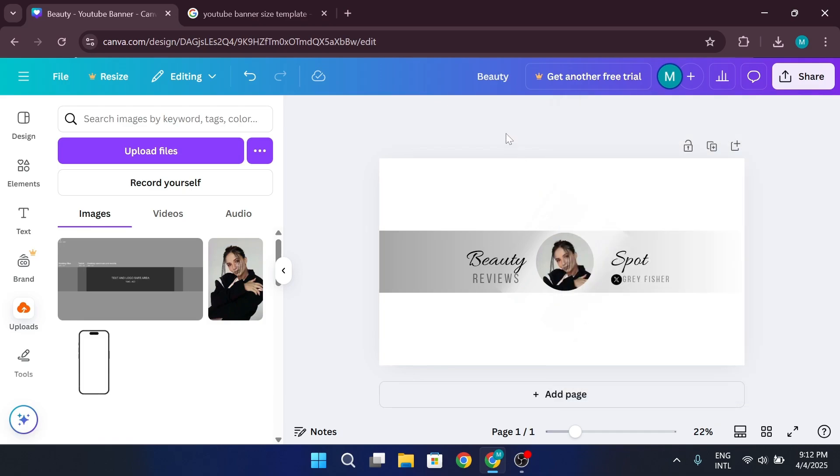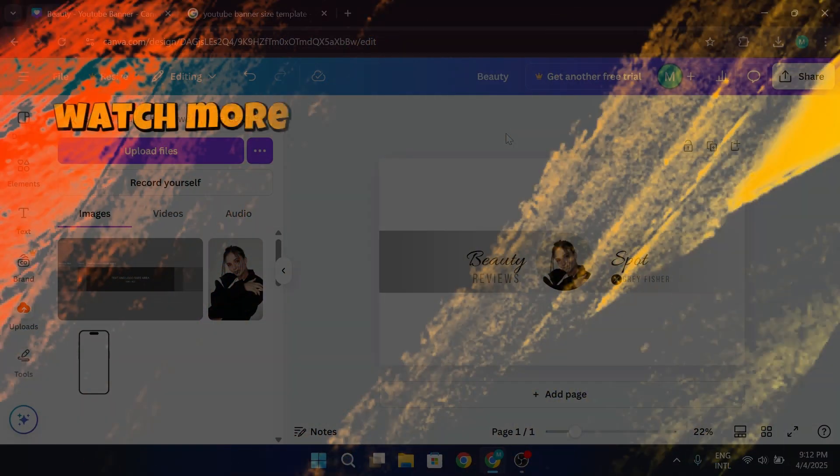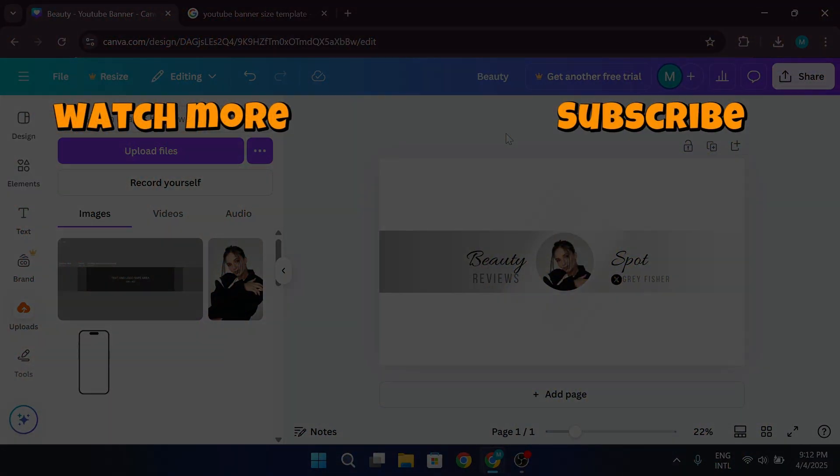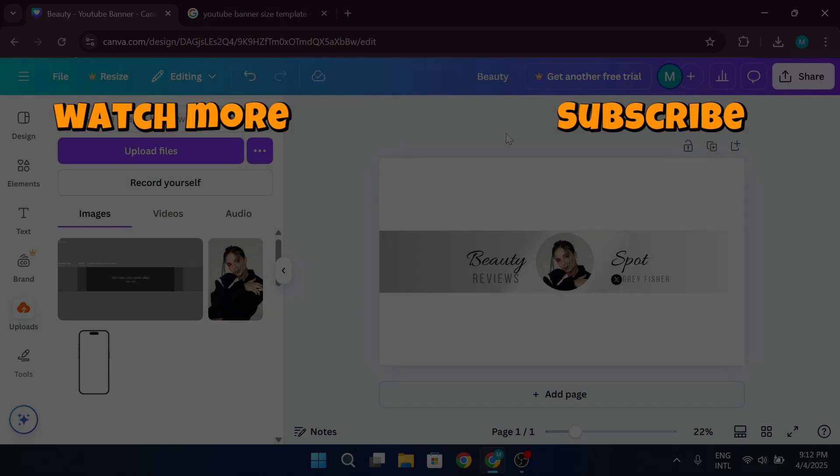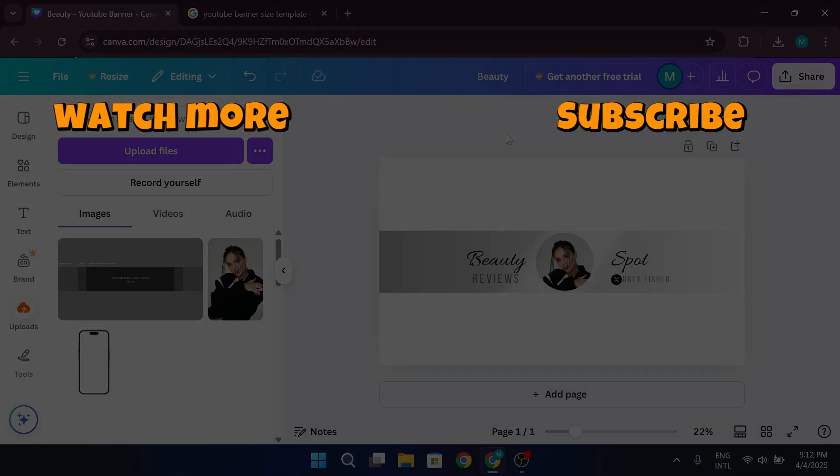And that's it. Now you know how to make YouTube banner on Canva. I hope you found this tutorial helpful. Don't forget to like, subscribe to our channel. Thanks for watching, and I'll see you in next one.